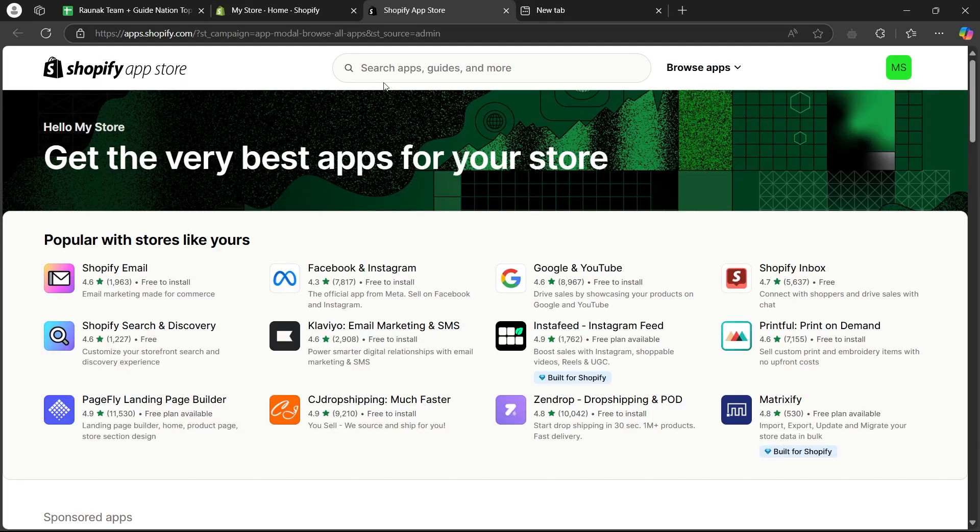Now, when you click on this link, it is going to take you to Shopify's app store where you can search for Printify and install it on your store.